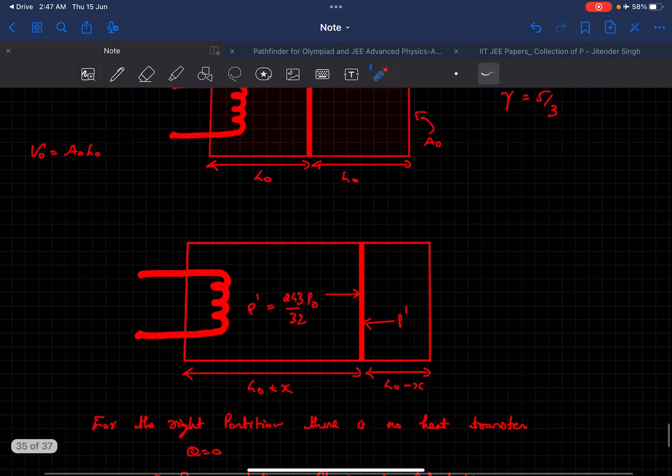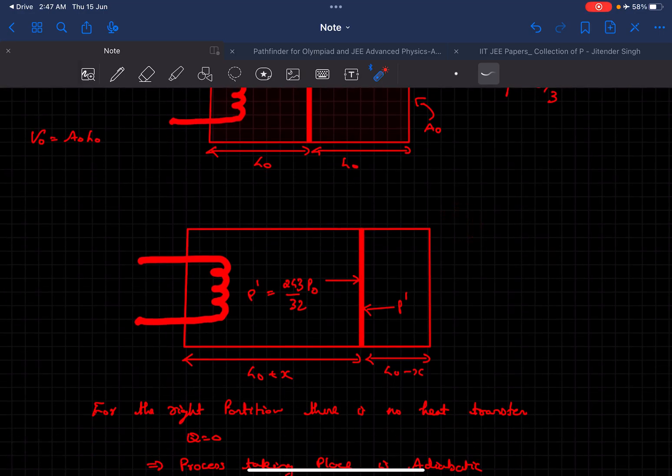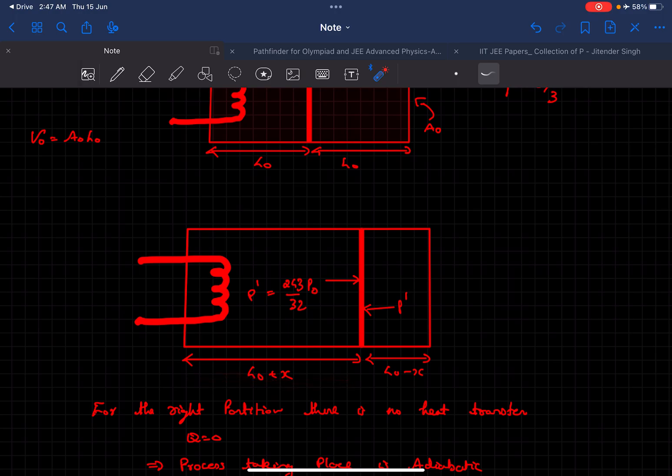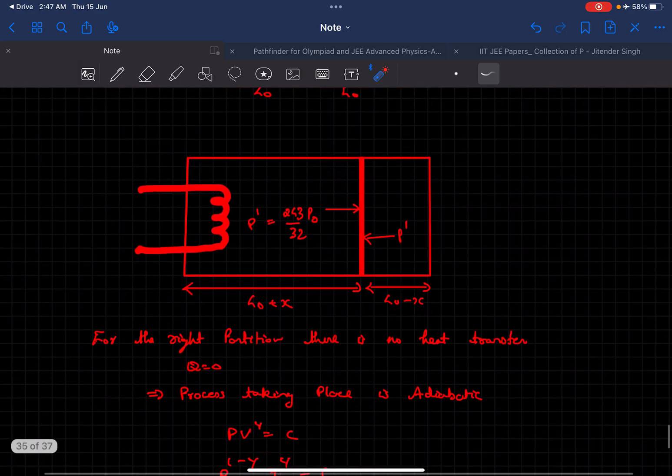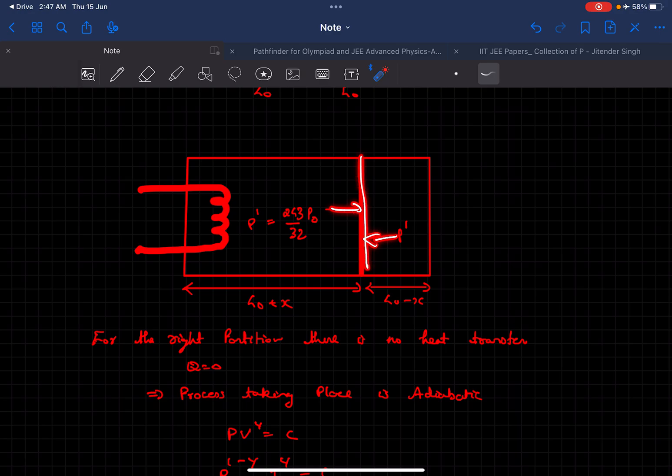This is how the final condition is going to look like. The partition is displaced towards the right by an amount x, so the length of the left chamber becomes L0 plus x and this becomes L0 minus x. In the final situation the pressure becomes 243 upon 32 P0 on both sides, and that's why it attains equilibrium.